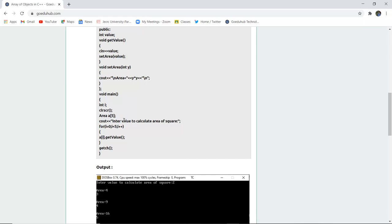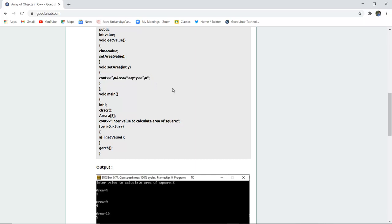The cout is enter the value to calculate the area of square that means you are entering the value of a particular side. Now for loop has been executed here for i less than 5, it will execute 5 times and then you will get the value and similarly it will display you the area with the help of this cout function.